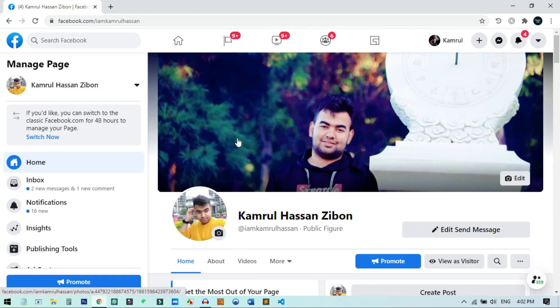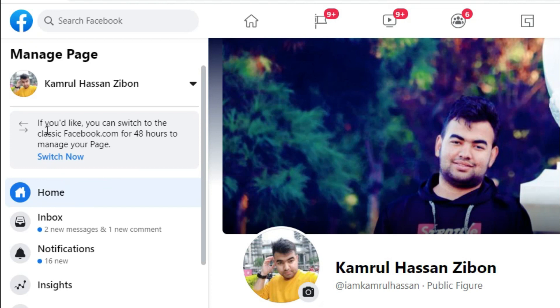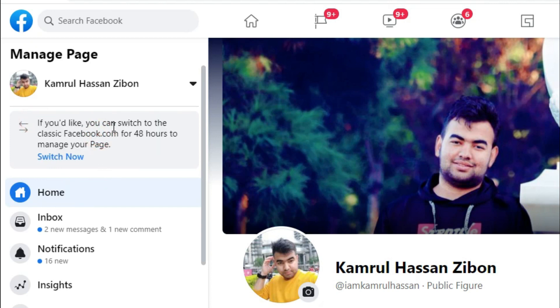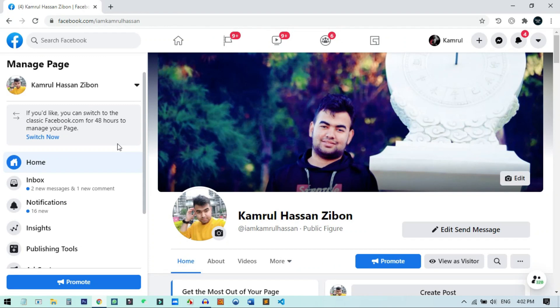Once you come to the page, you'll find an option here. There is a notification that says if you like, you can switch to the classic Facebook.com for 48 hours to manage your page. This feature is enabled by Facebook by default, and if you are a page holder you will get this button. After 48 hours, you will be switched back to the new one, but don't worry — you can switch back to the old Facebook again by clicking here.